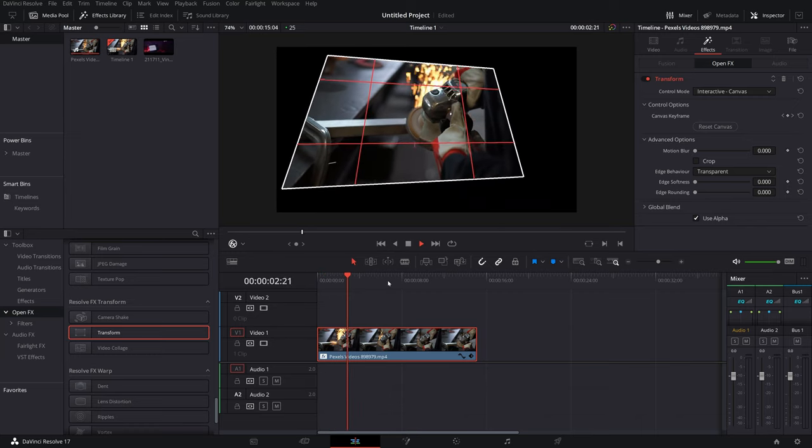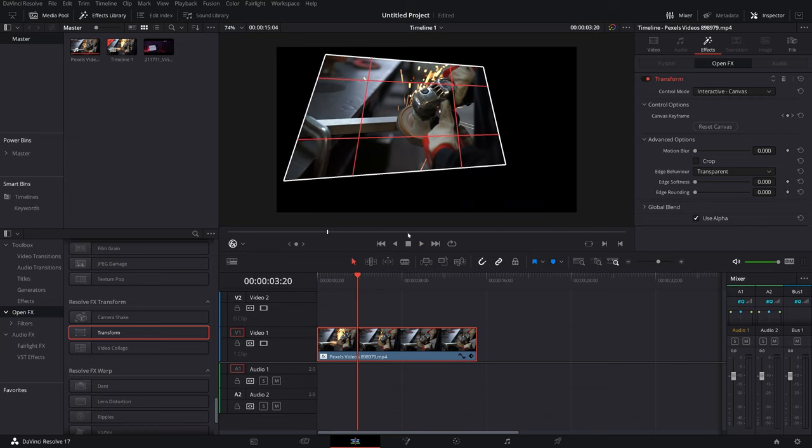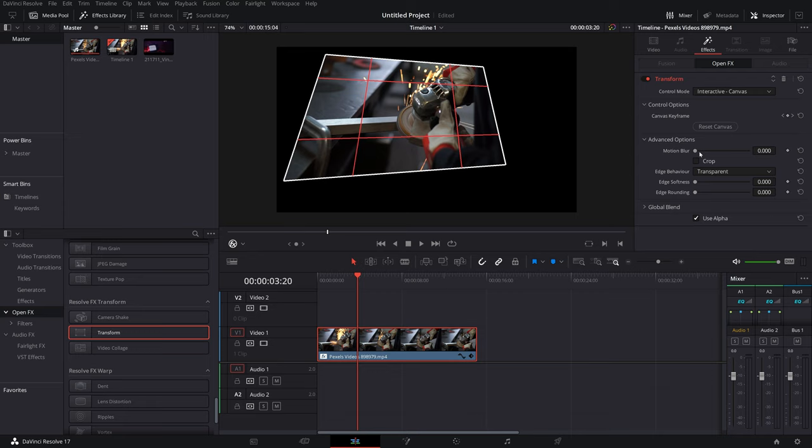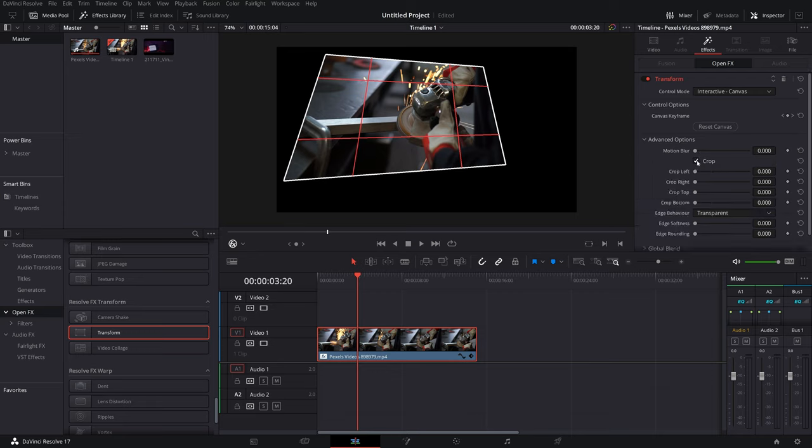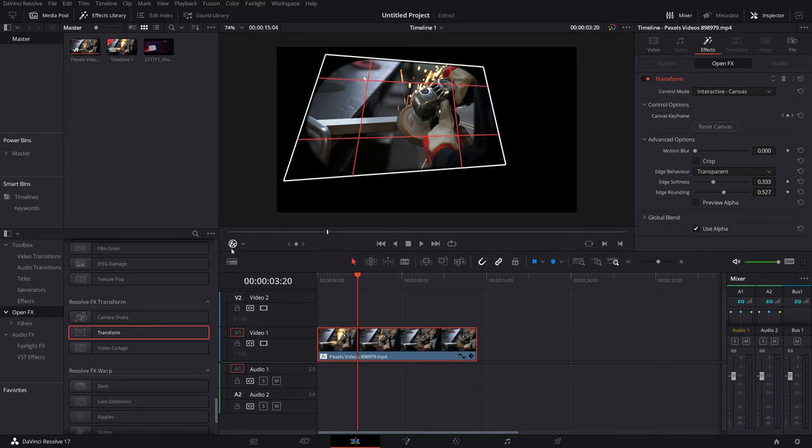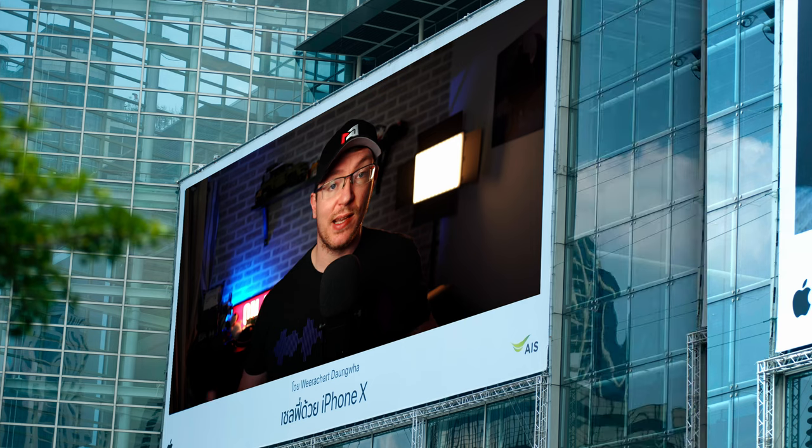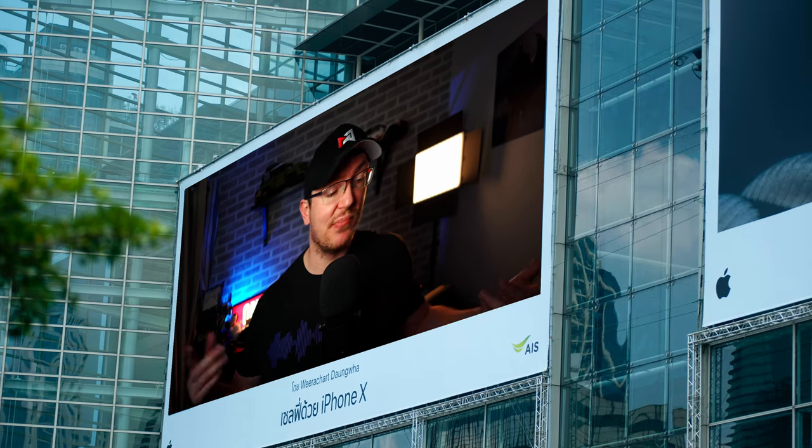And then if we hit play, it's done that keyframe and we've got a real basic animation. Underneath that we've got Motion Blur so we can motion blur if we want to. We can do some additional cropping just by ticking the box and using the sliders. And then we can also mess around with the edges, increase the softness and increase the rounding.